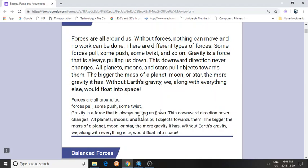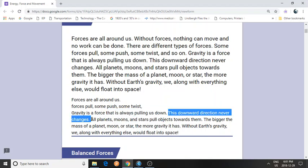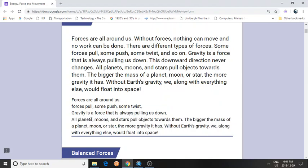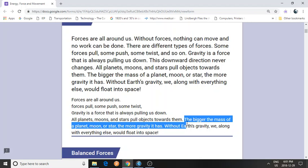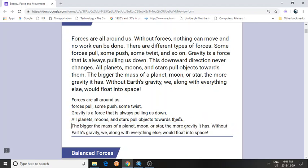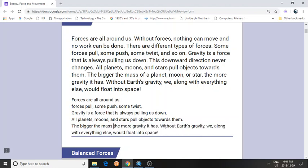Here you are — gravity is a force. Planets, moons, and stars have gravity. The bigger the mass of anything, basically, the more gravity. So basically what you want to do is make it short — point form.